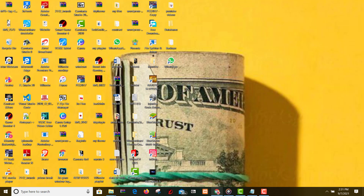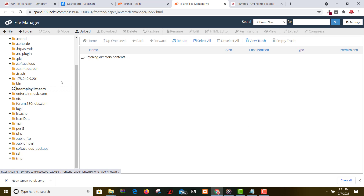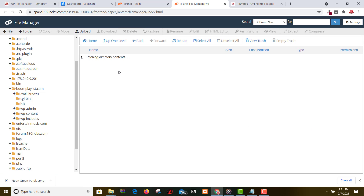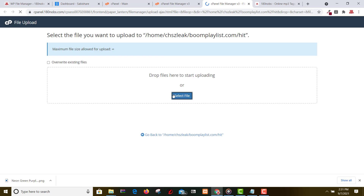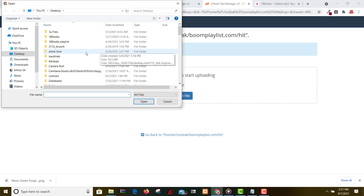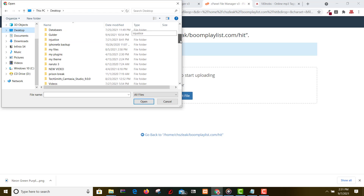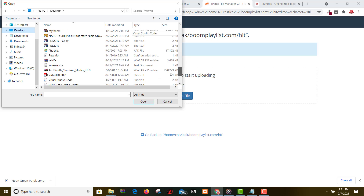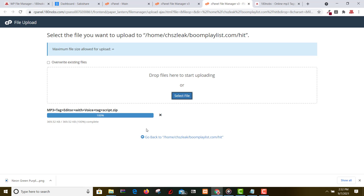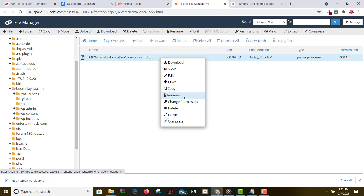So all you do is go back, go to your cPanel. It's uploaded now. So let's go there and extract this file.